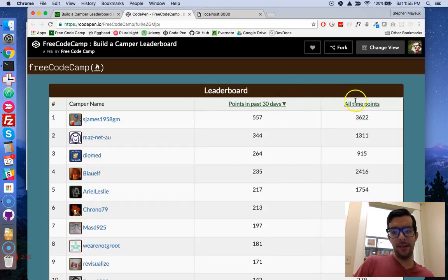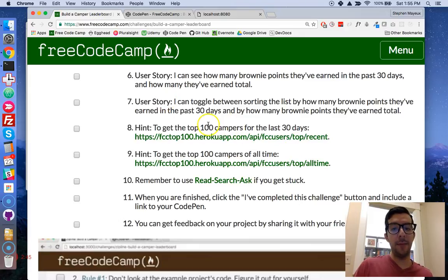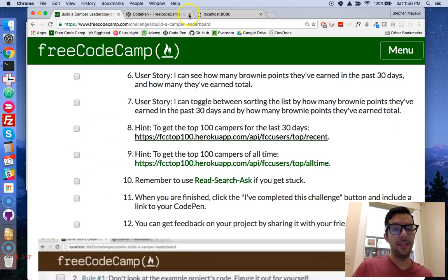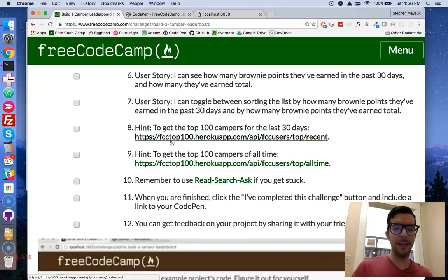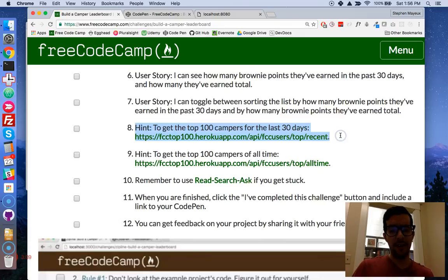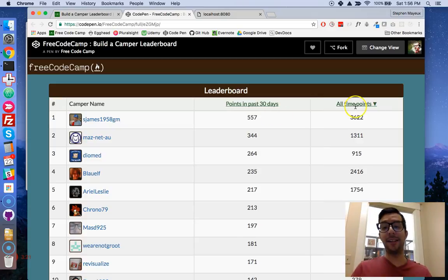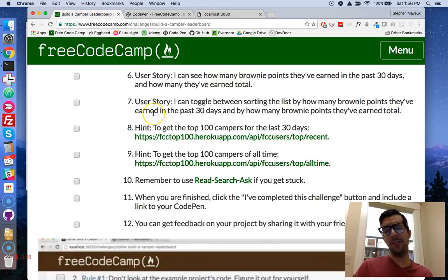But looking at this, that's not exactly the case. Basically in the example application, they are loading the top 100 campers for the last 30 days and the top 100 campers of all time. There are two API endpoints — you can see the JSON data for that application. The user stories make it seem like you're only importing just one list, but actually in the example you get two lists. Here we're viewing the top 100 in the last 30 days, and by clicking this one we get a new list — the top 100 campers of all time. I found this last user story a little confusing because I interpret it differently than what I see here.